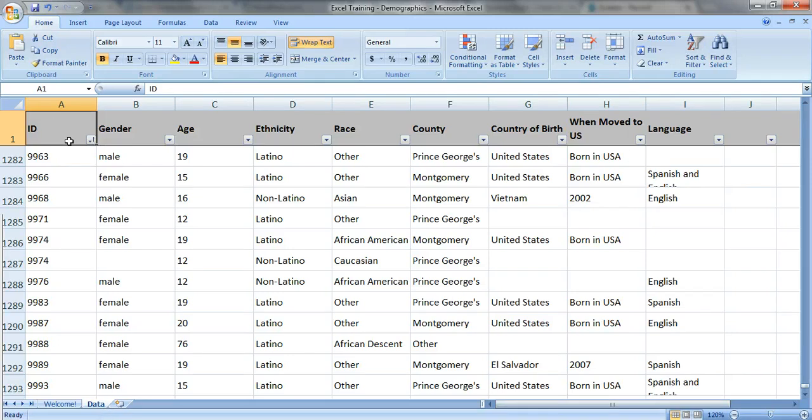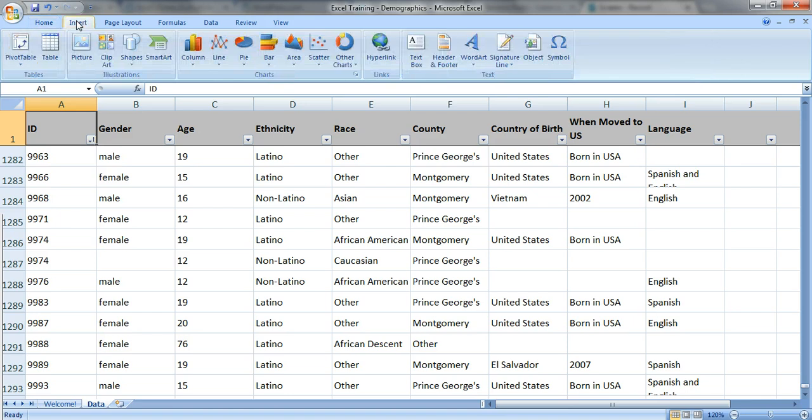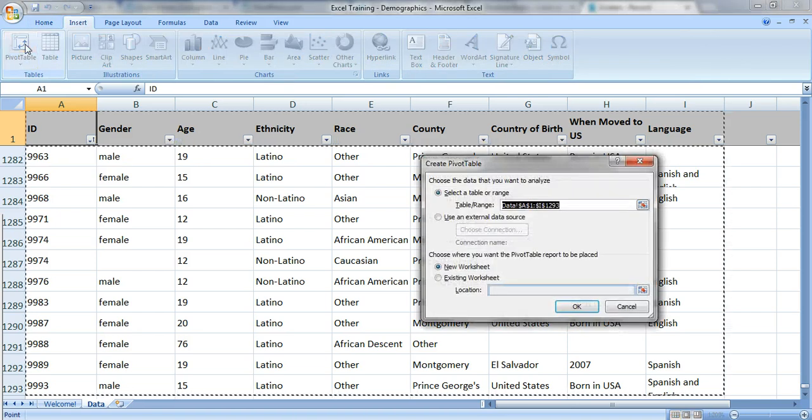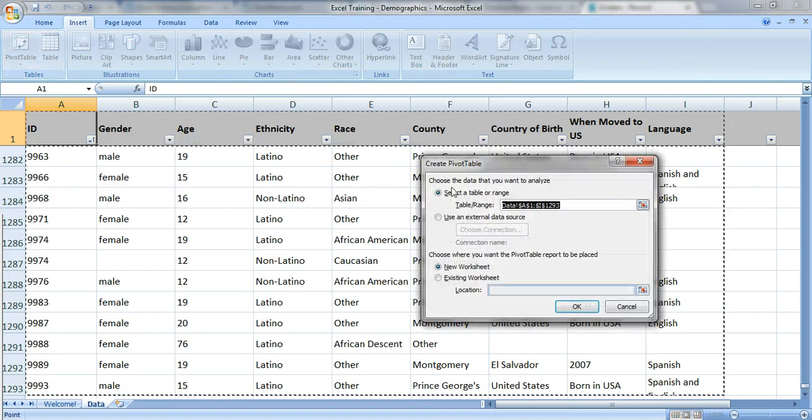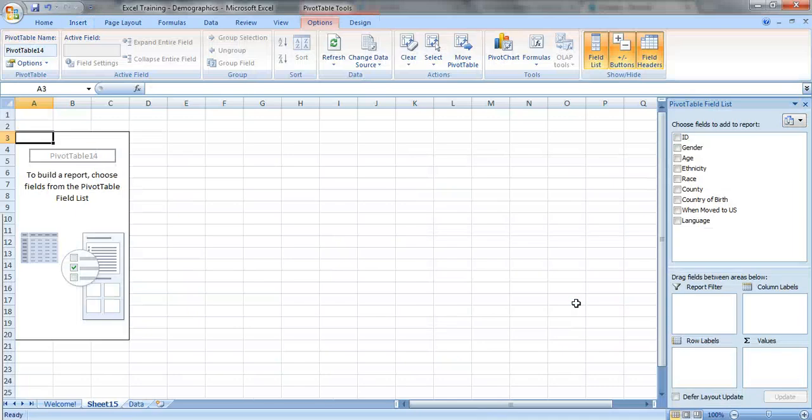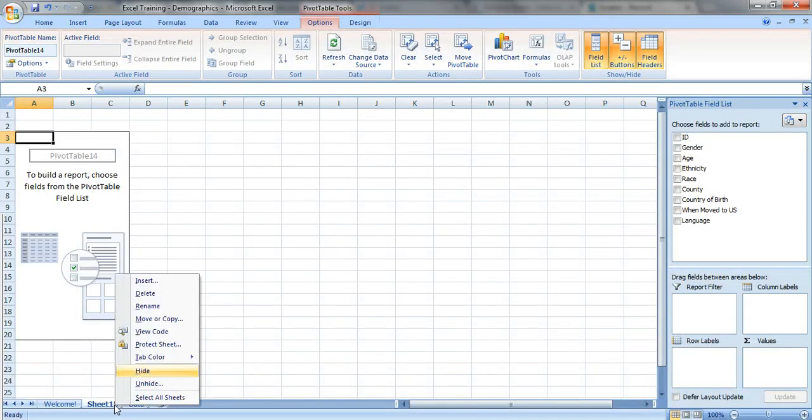So we're gonna click on the upper left hand corner, in this case it's cell A1, go to the insert tab, click on pivot table. When you get this pop-up window just click OK and here is my pivot table.